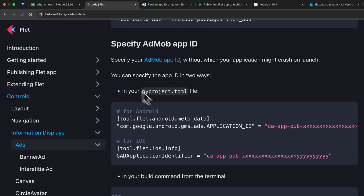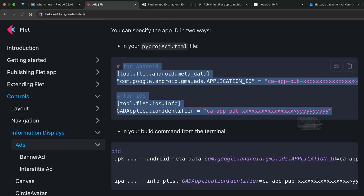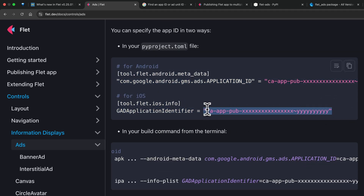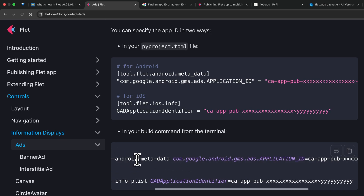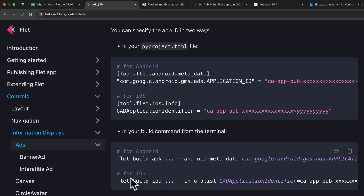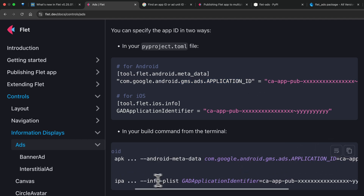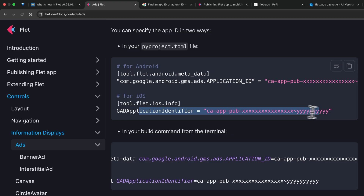To specify the app ID inside your pyproject.toml, you add it like this and replace the value with your own. From the terminal, for Android you run flet build apk and pass android-metadata with the key-value pair. For iOS you run flet build ipa and pass info-plist with the same key-value pair.